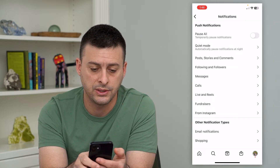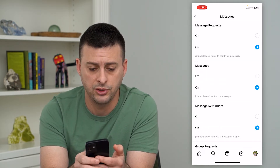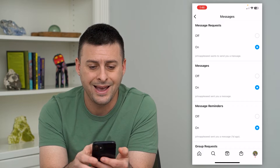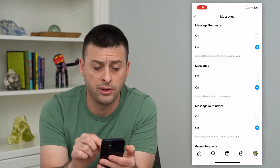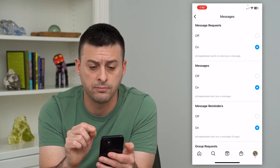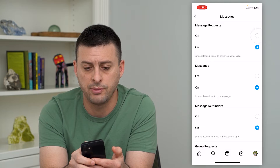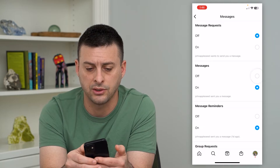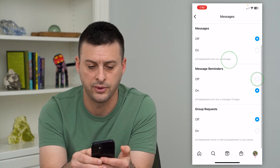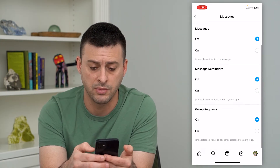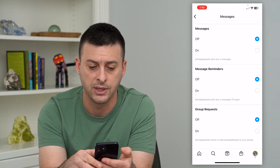On here you can see Messages midway down. Choose that and this is where you can turn off all of those chat or message notifications. So Message Requests you can turn off, Messages turn off, Message Reminders, and Group Requests.